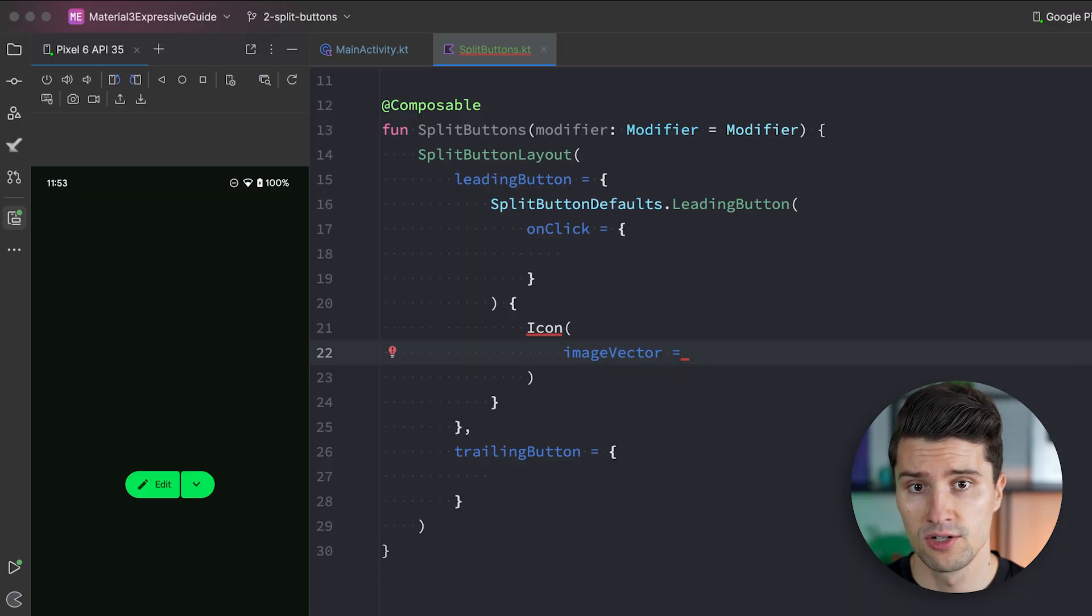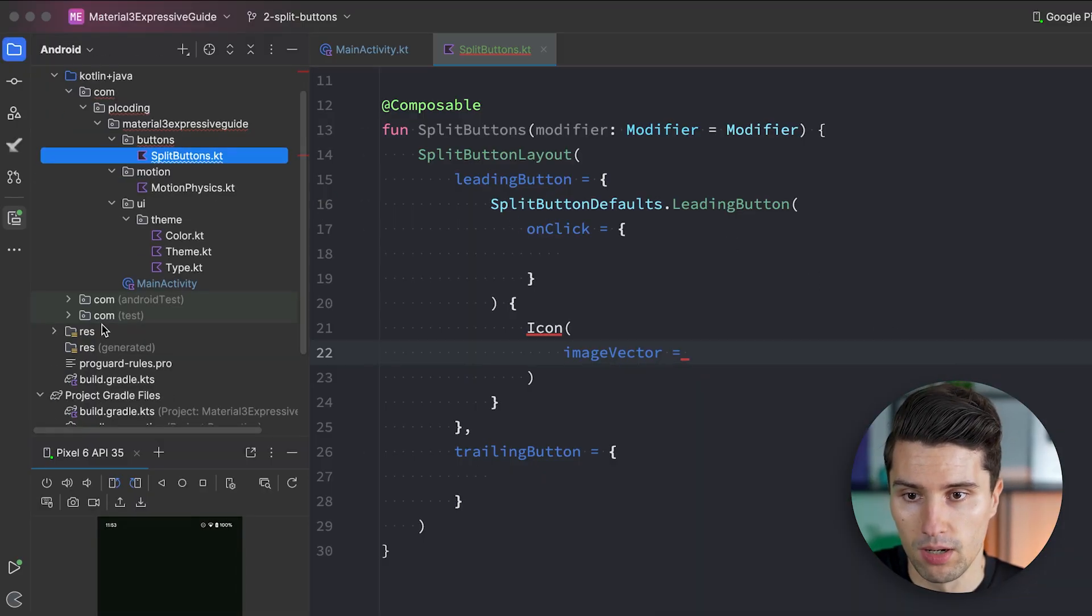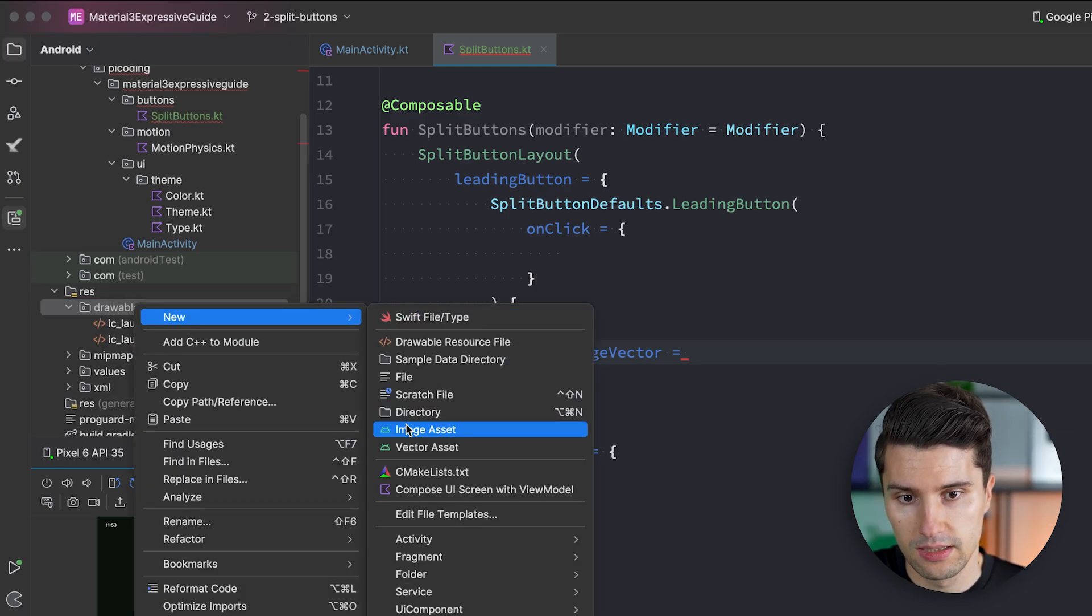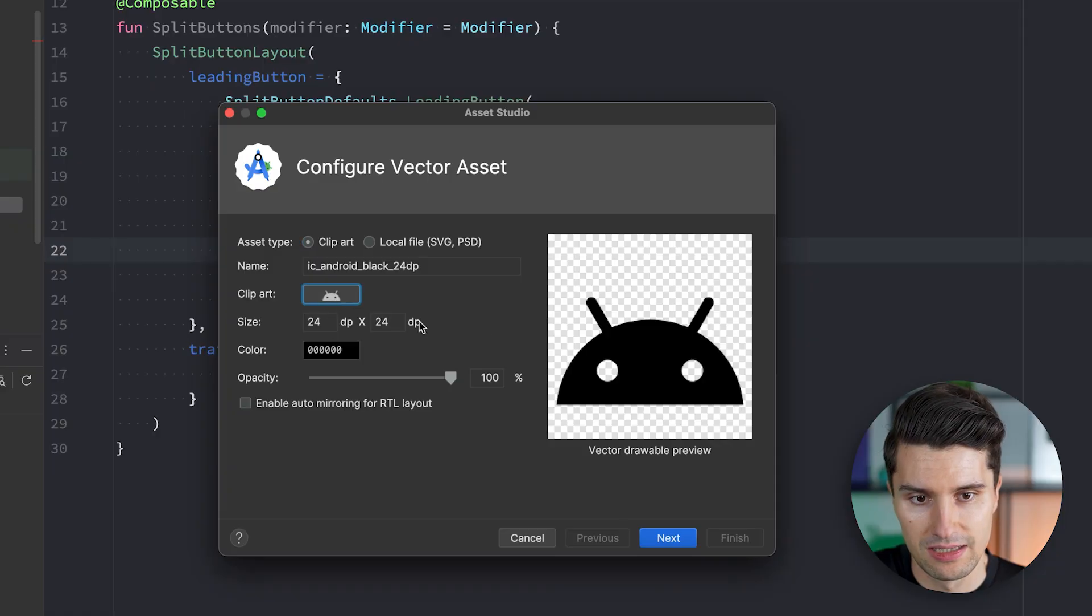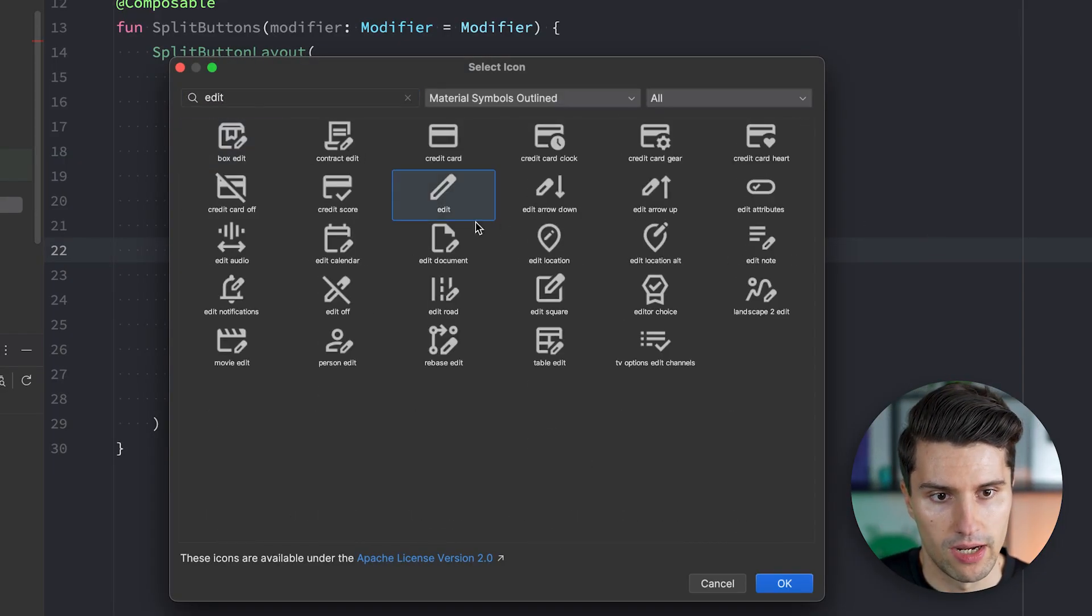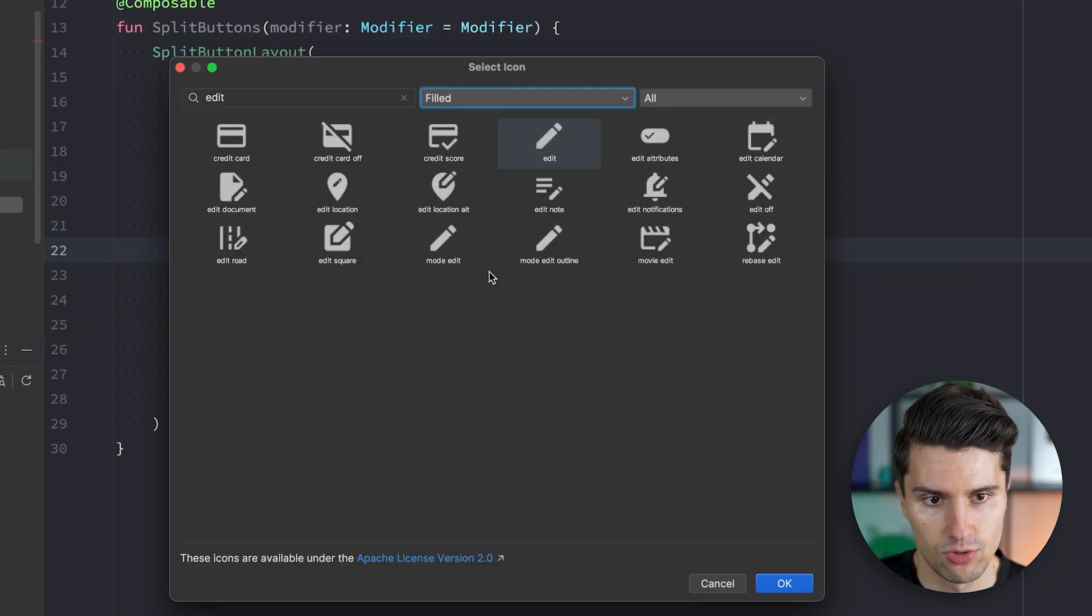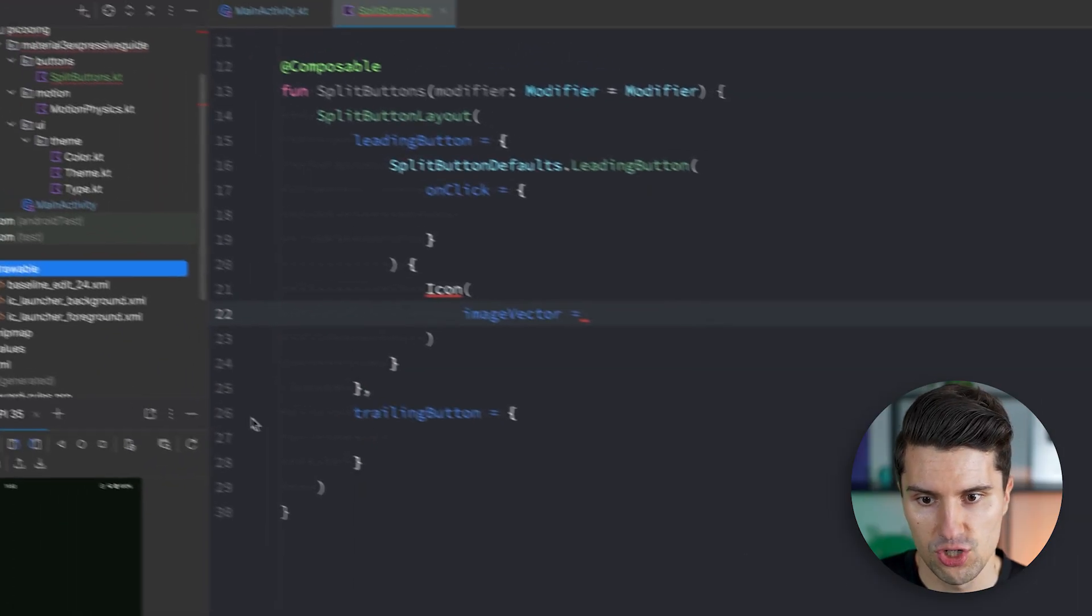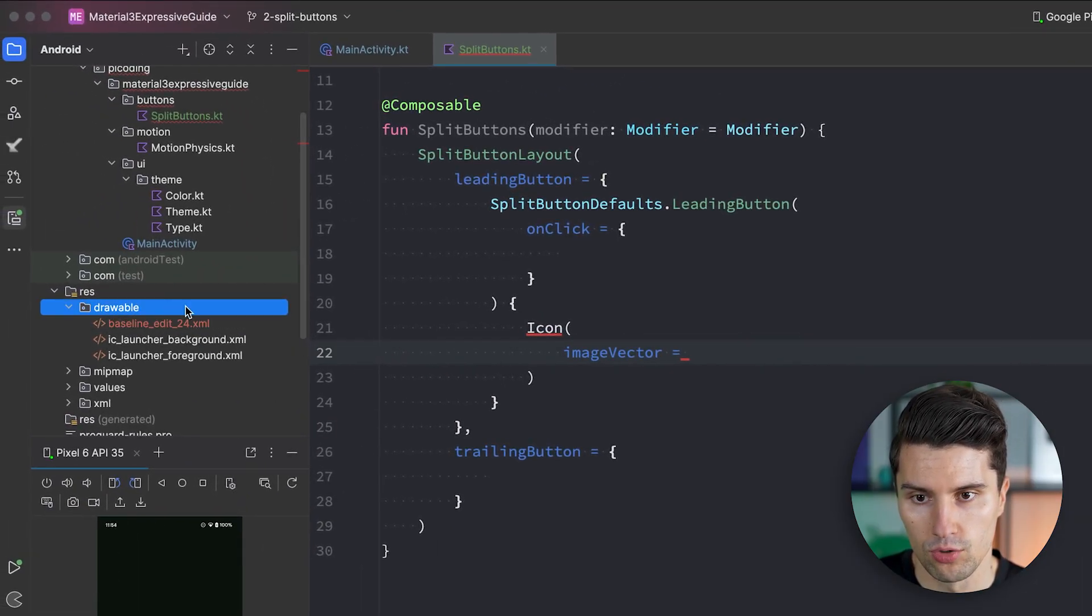So we need to add our icons manually in our resources folder. By going to res drawable, right clicking and adding a new vector asset. And here we now have this icon browse catalog where we can search for edit. Here is our edit icon. We can actually also choose the fill variant which I think looks a bit better. Click okay. Click next. And then finish. And we've added this icon here to our drawable.